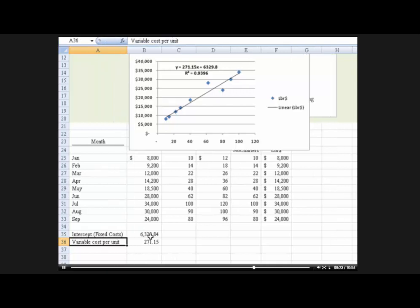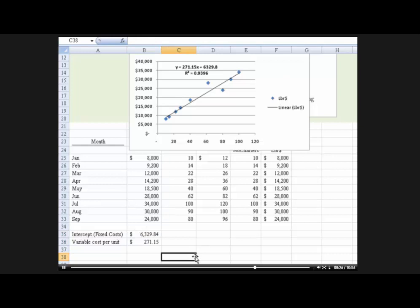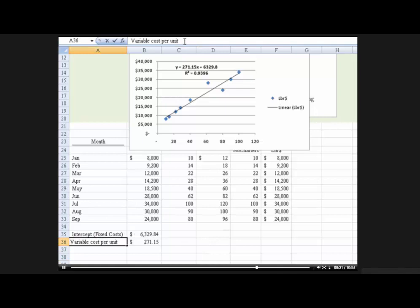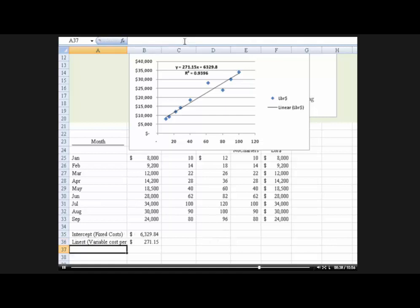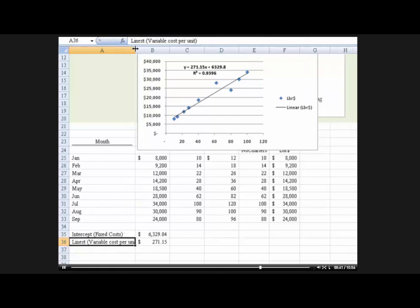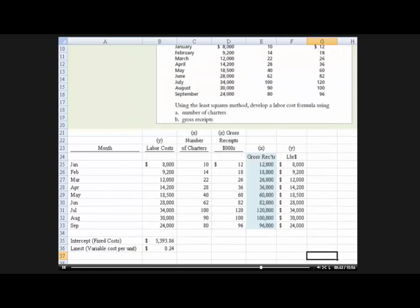And not only is that the variable cost per unit, it's the line estimate function. Estimate of a line, if you will. Okay, now you've noticed the screen has changed a little bit.